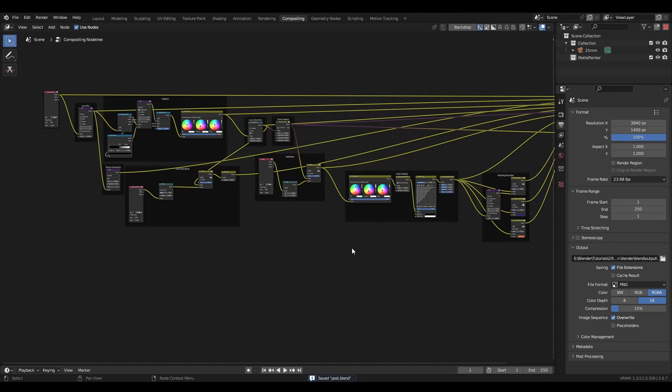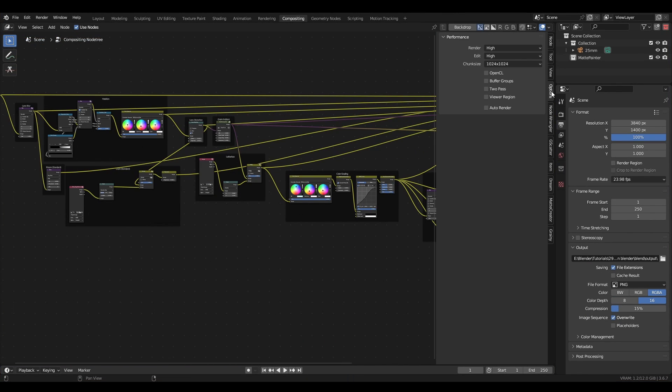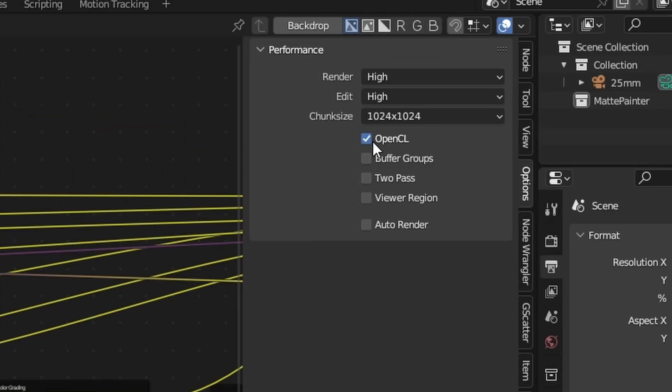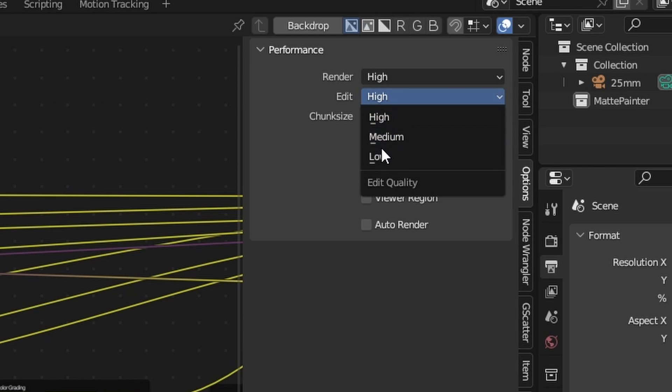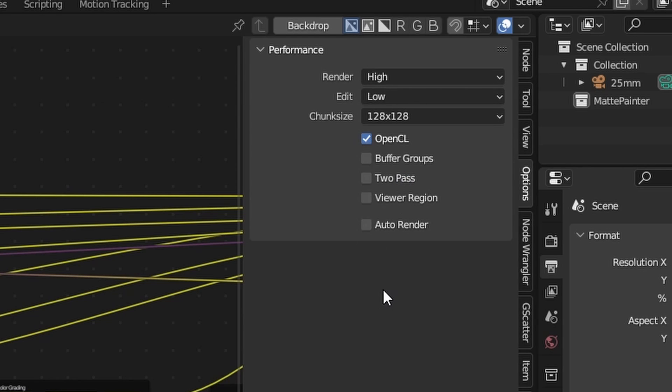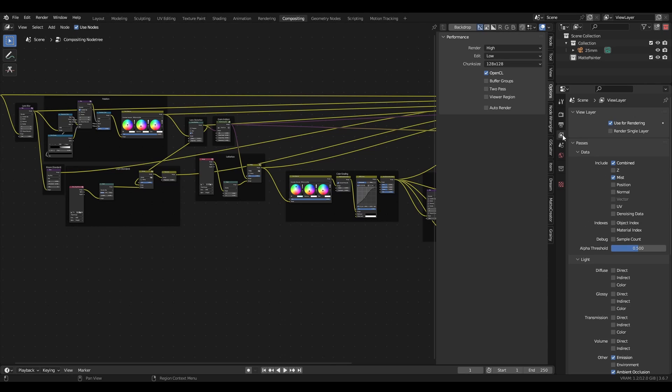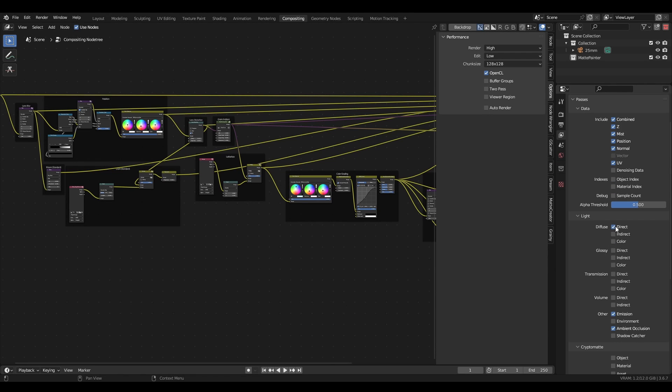Blender's compositor can be slow at times. You can open the side panel and enable OpenCL, lower the chunk size and adjust the edit quality to help speed things up. This video is just an introduction to the compositor, so I won't be talking about render layers here. Render layers offer a lot of additional control over the changes we want to make, but for now we'll keep things simple.